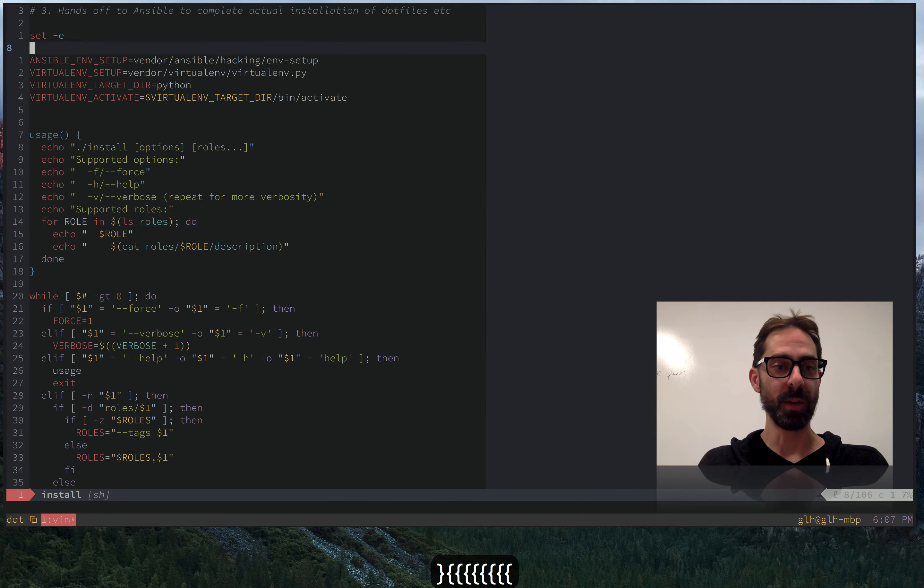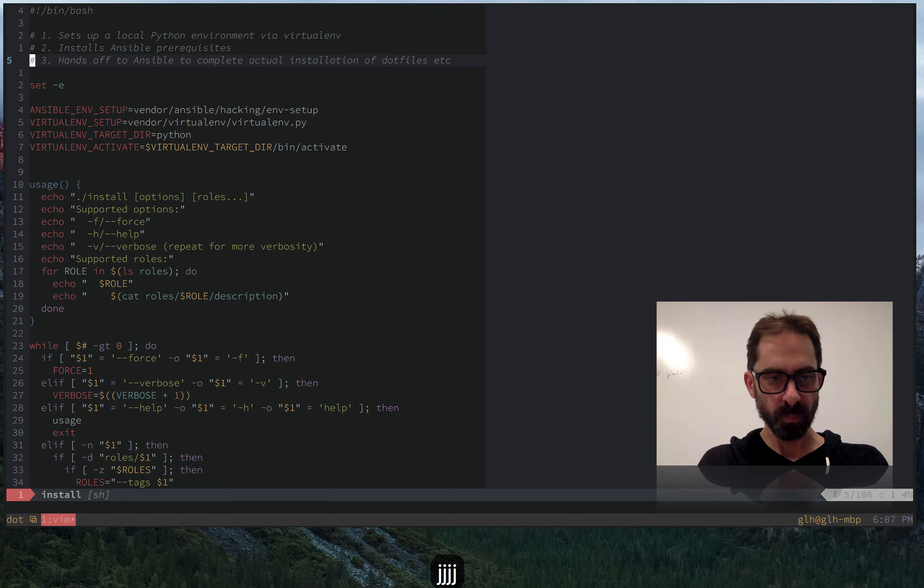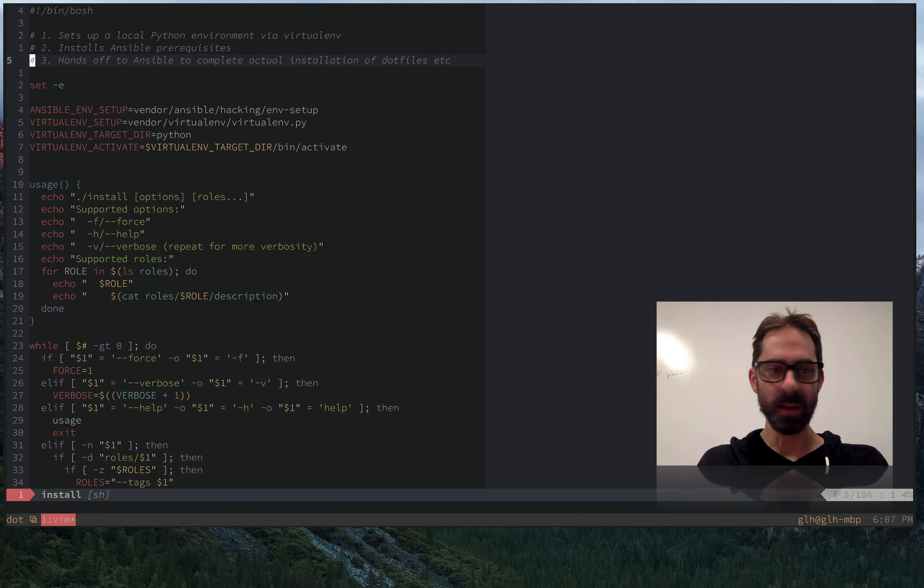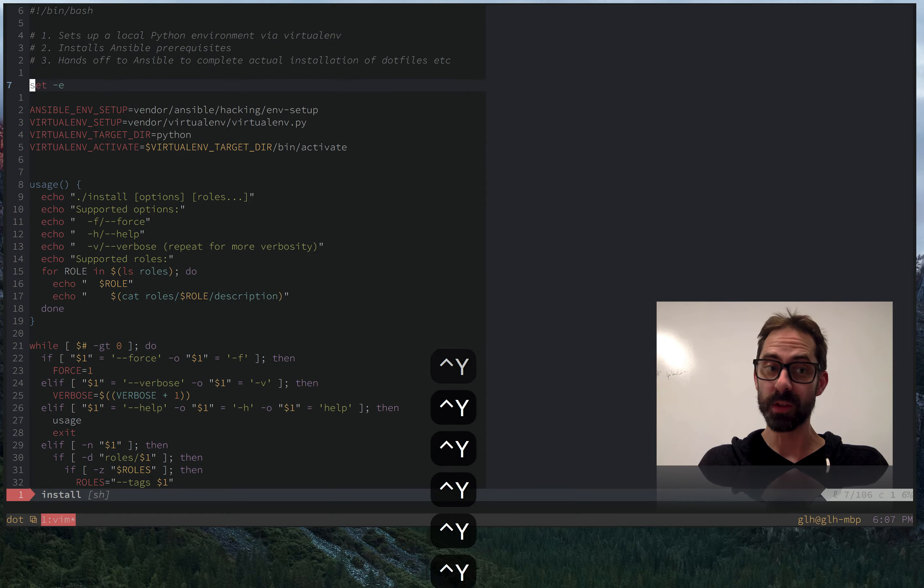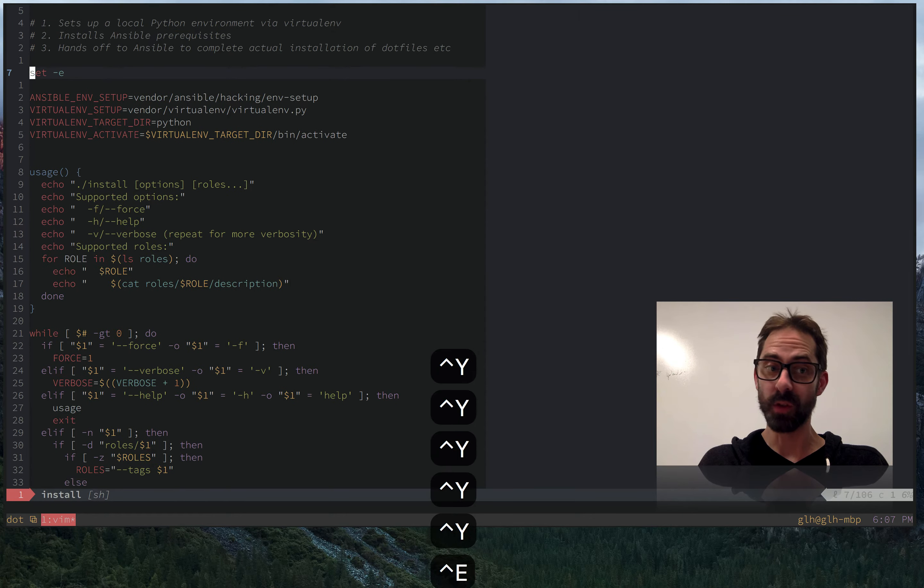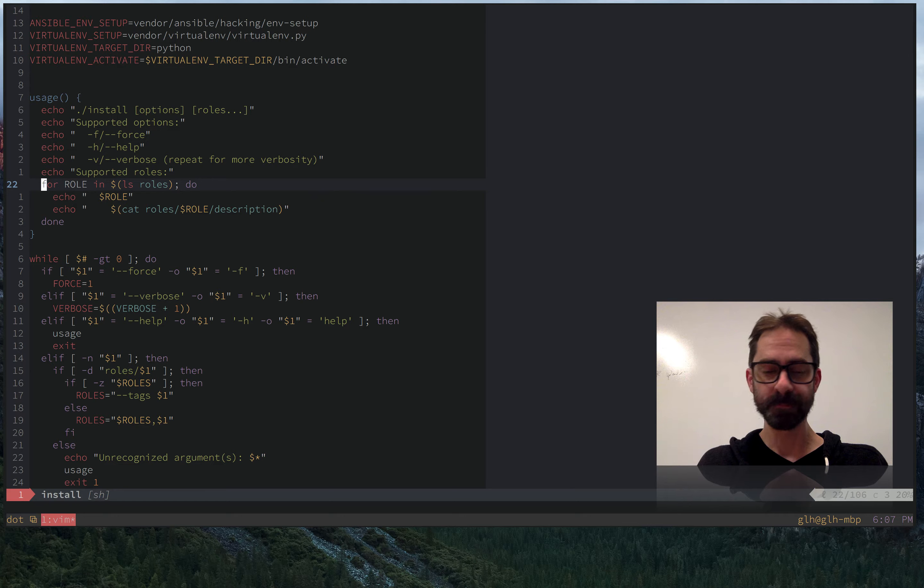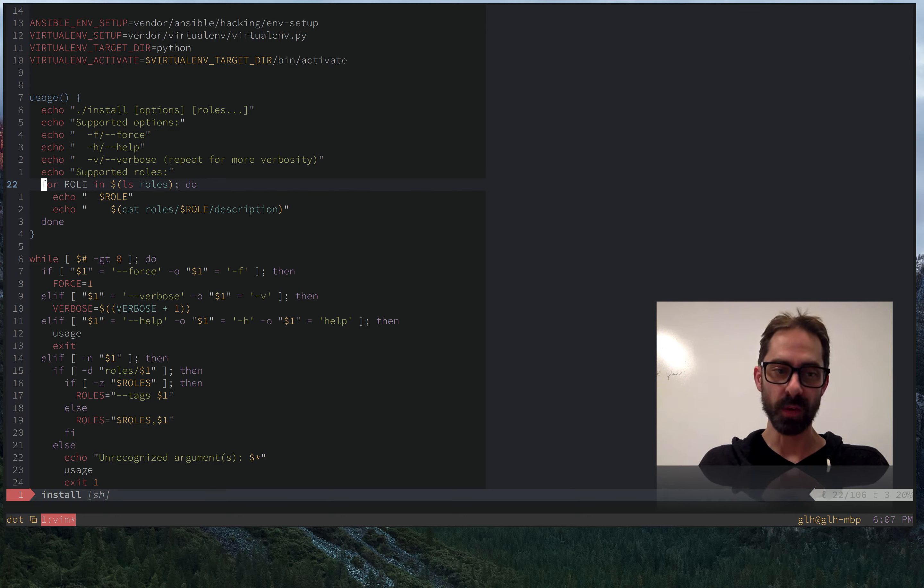And then of course there's control D, control U, which would do bigger jumps. And I'm not sure whether I've mentioned this already, but control E and control Y are good for scrolling. So sometimes you just want to see a little bit that's off the screen without actually moving the cursor. So you can use control E and control Y for that situation.